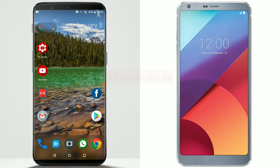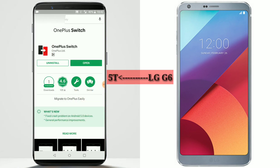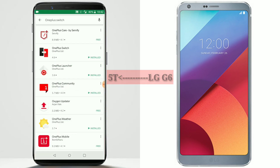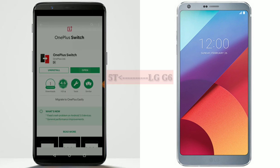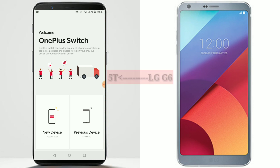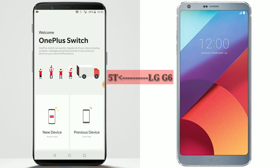So let's get started with the demo. First thing you need to do is open the Play Store and search for OnePlus Switch. Open OnePlus Switch and install the app. I have already installed the app, so let me open it. Agree to the terms and conditions — you will get a pop-up for that — and allow the required access.